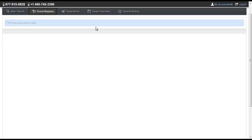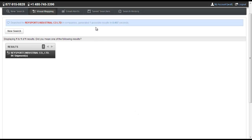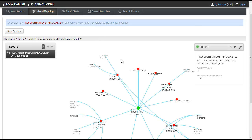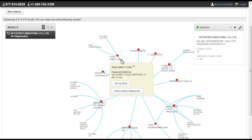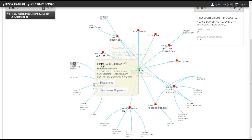Looking closely, we can also see that YogaAccessories.com and several of their competitors import yoga mats from the same supplier.